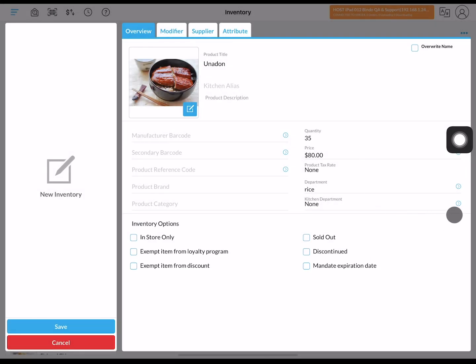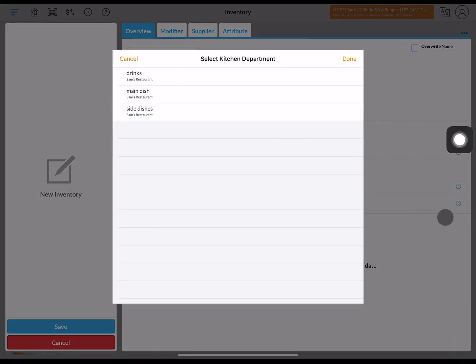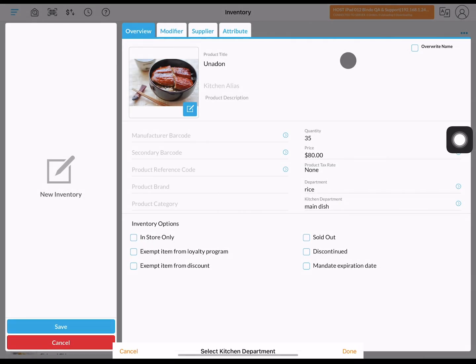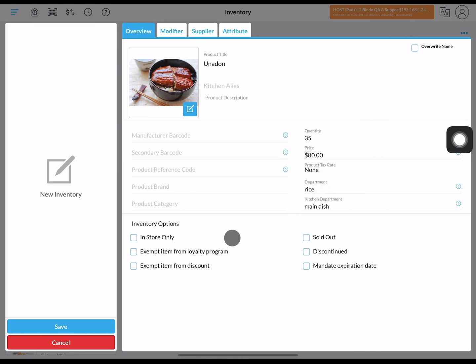You can also give it more detailed classification by selecting if this item is only available in store or if it's exempt from discount, just to name a few.